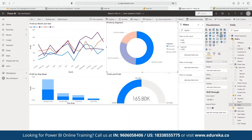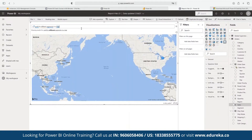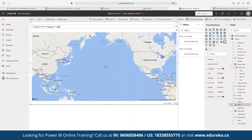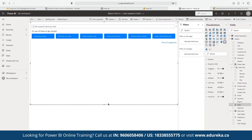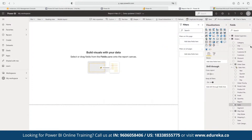For example, we can ask the Q&A engine to show profit by different segments on a map. As we type the question, the map is automatically generated. Whatever questions a consumer asks, the Q&A engine delivers the answer visually. Once we're done working on the report, we can export it, generate a QR report, and even embed it into any other platform depending on our configuration.